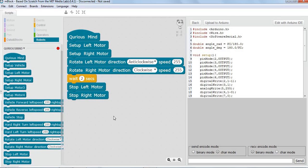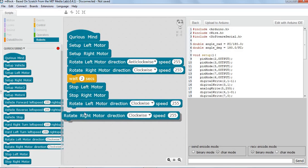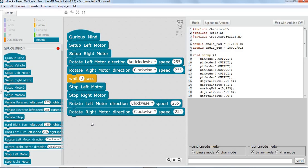Now we want to go in reverse, which means again we need the left motor and right motor, but this time we want the motors to run in reverse — not forward but reverse. Reverse for the left motor is clockwise, and reverse for the right motor is anti-clockwise.